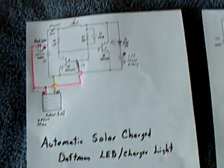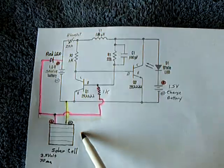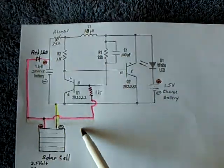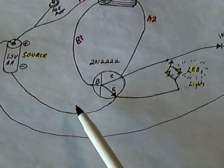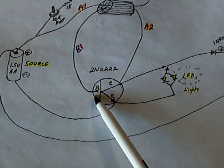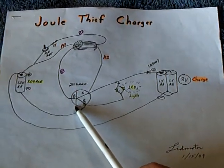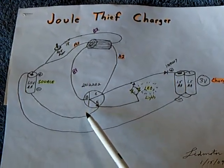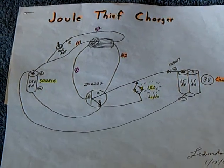Now the other thing I tried today was I tried to do this on a joule thief by putting that into the base of a joule thief circuit right there. And it was completely unsuccessful. It did not work.